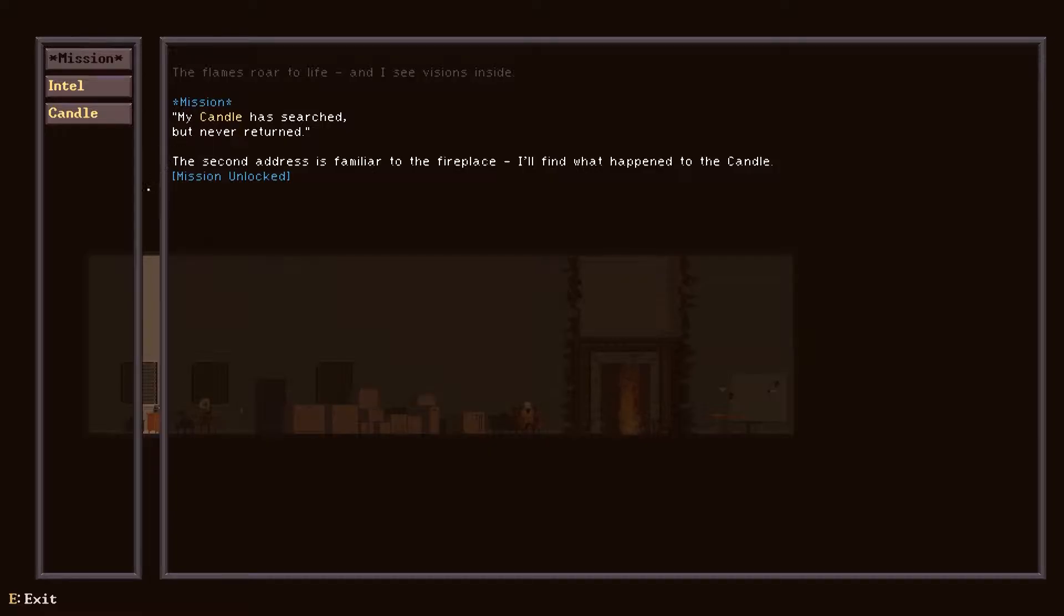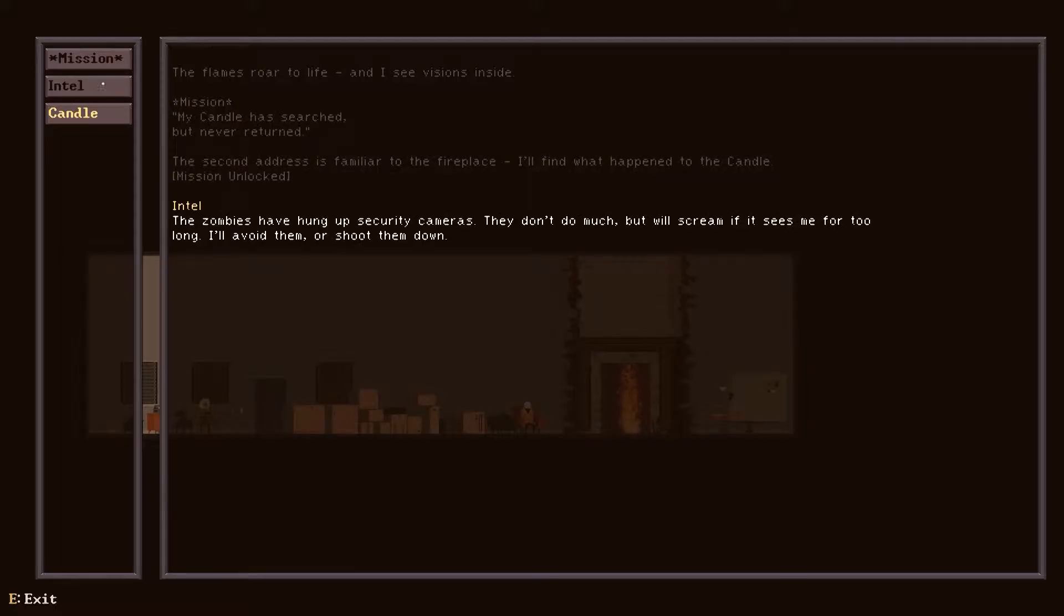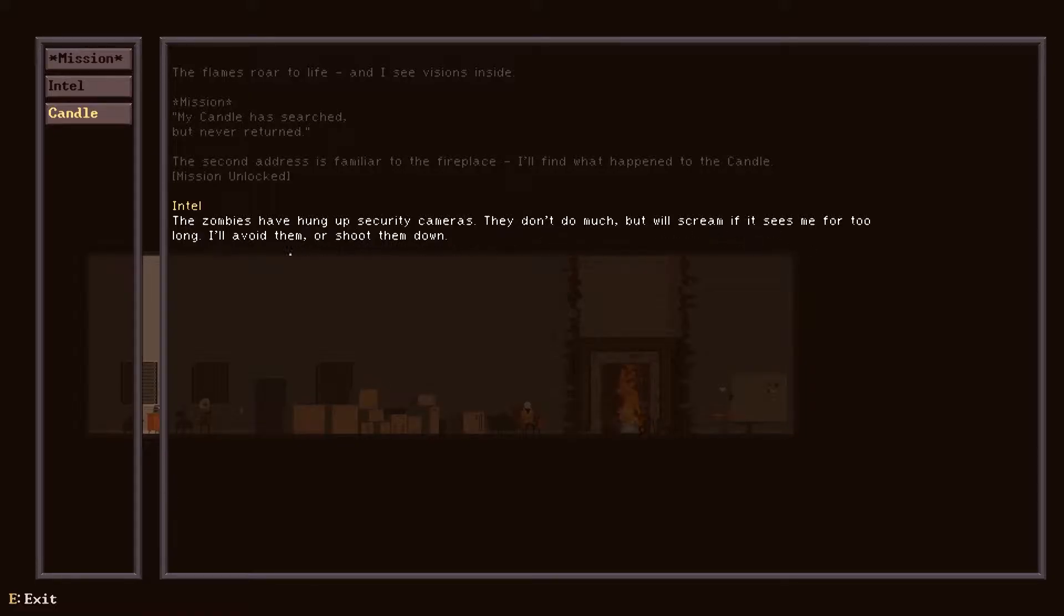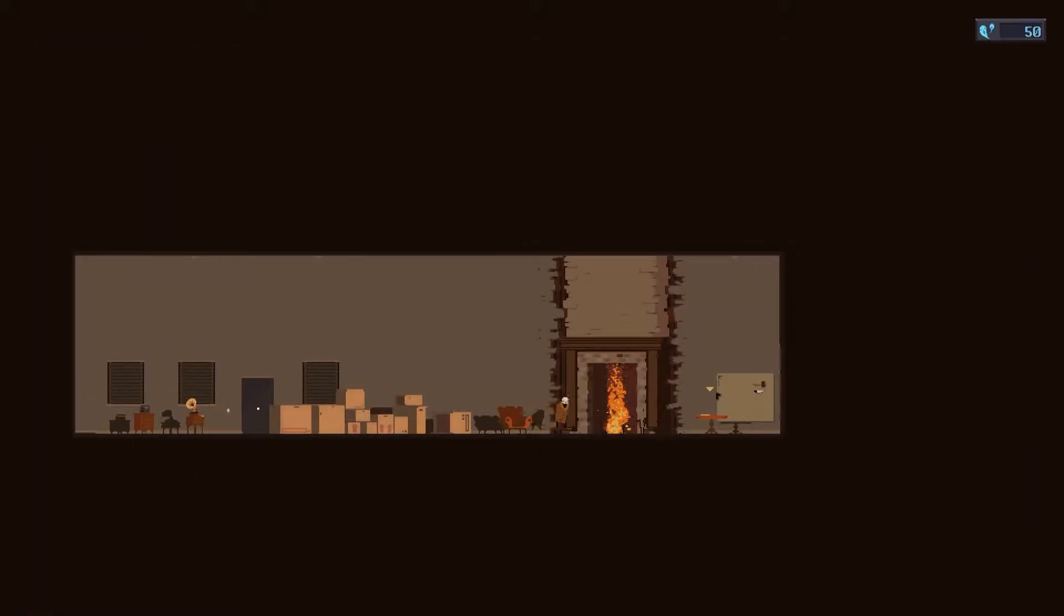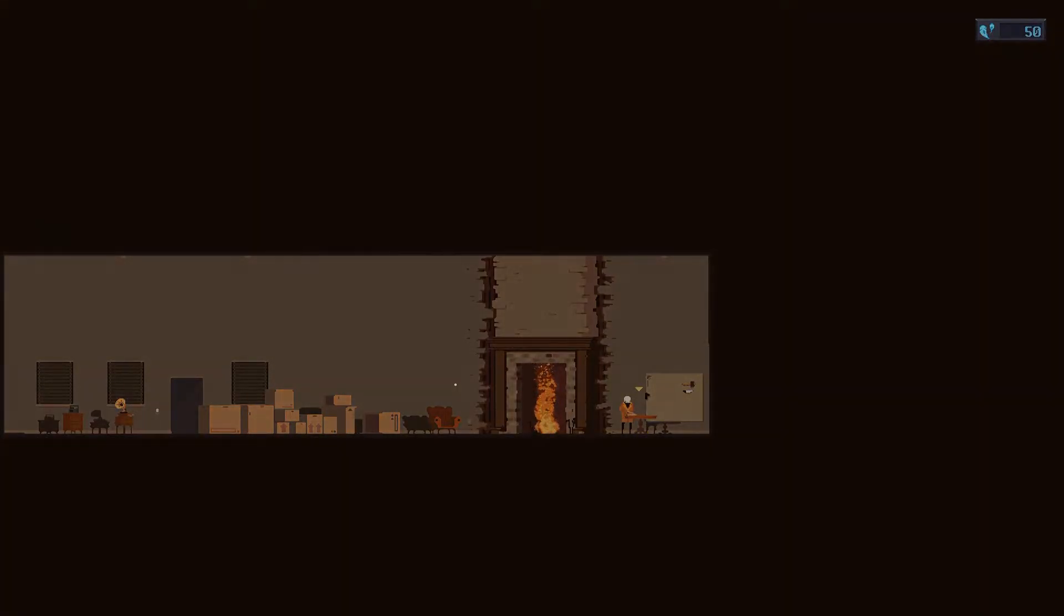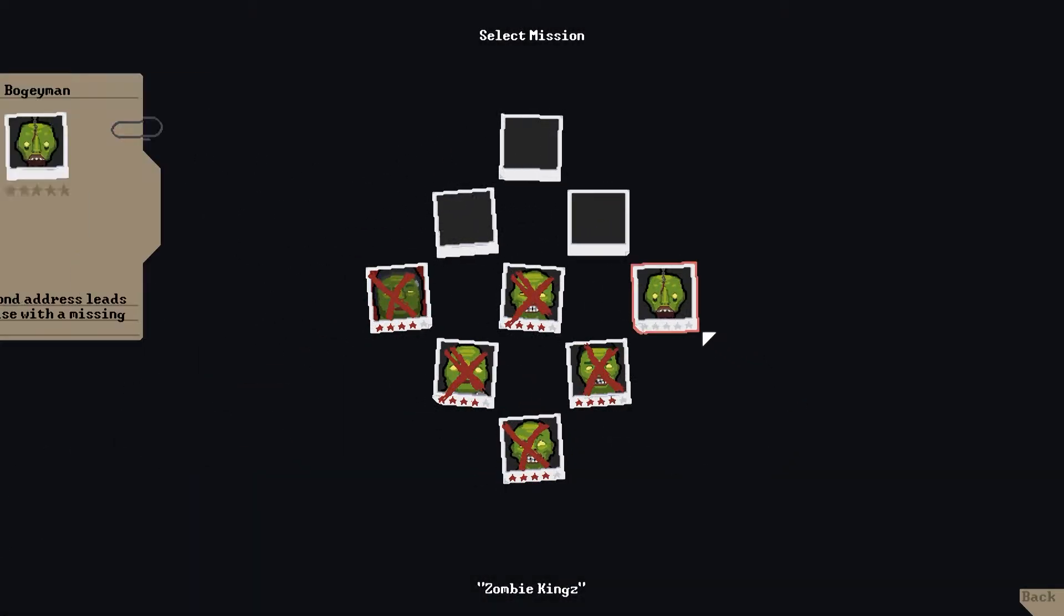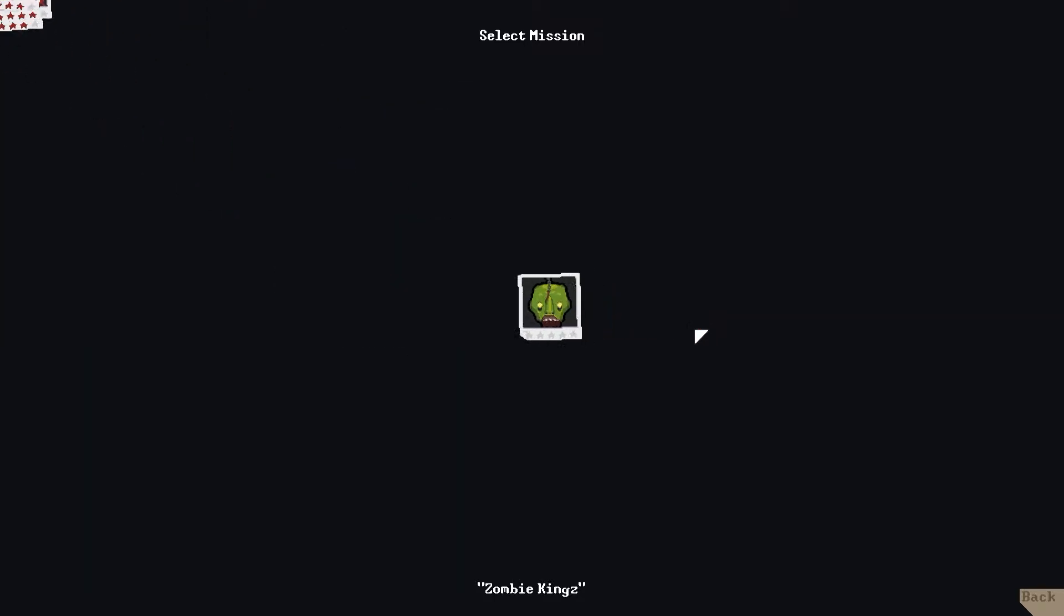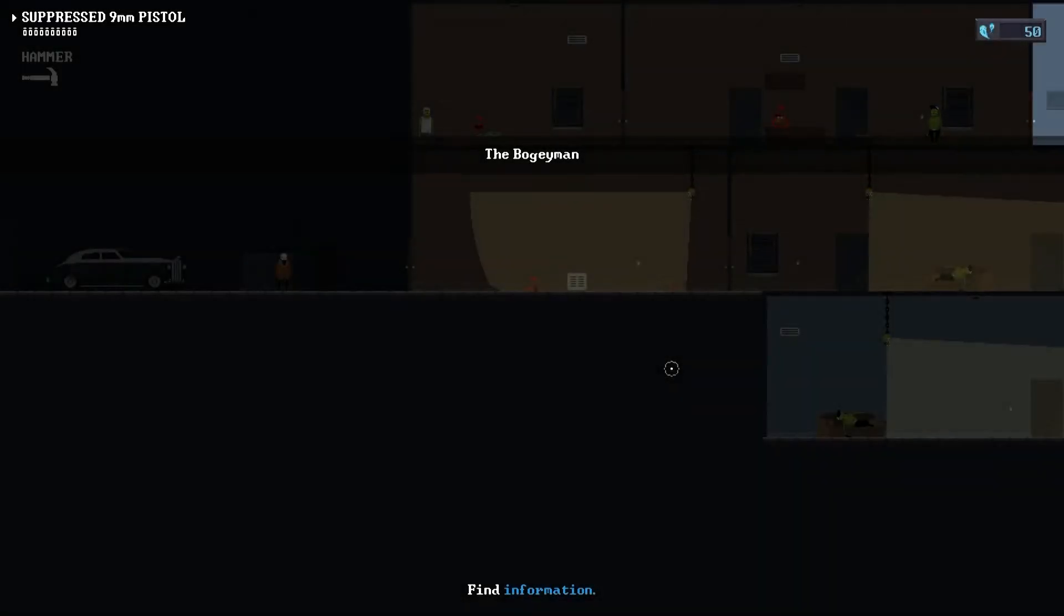Patience. My candle has searched but never returned. The second address is familiar, the fireplace. I don't know why I changed this voice. I'll find out what happened to the candle. The zombies have hung up security cameras. They don't do much but will scream if they see me for too long. I'll avoid them or shoot them down. Candles are the eyes and ears of the flames, always observing. Okay, so in my previous Deadbolt video I actually saw one of the candles hanging on the wall, but at that point I didn't know what it was. I didn't see it until I actually edited the video. Spooky, man.